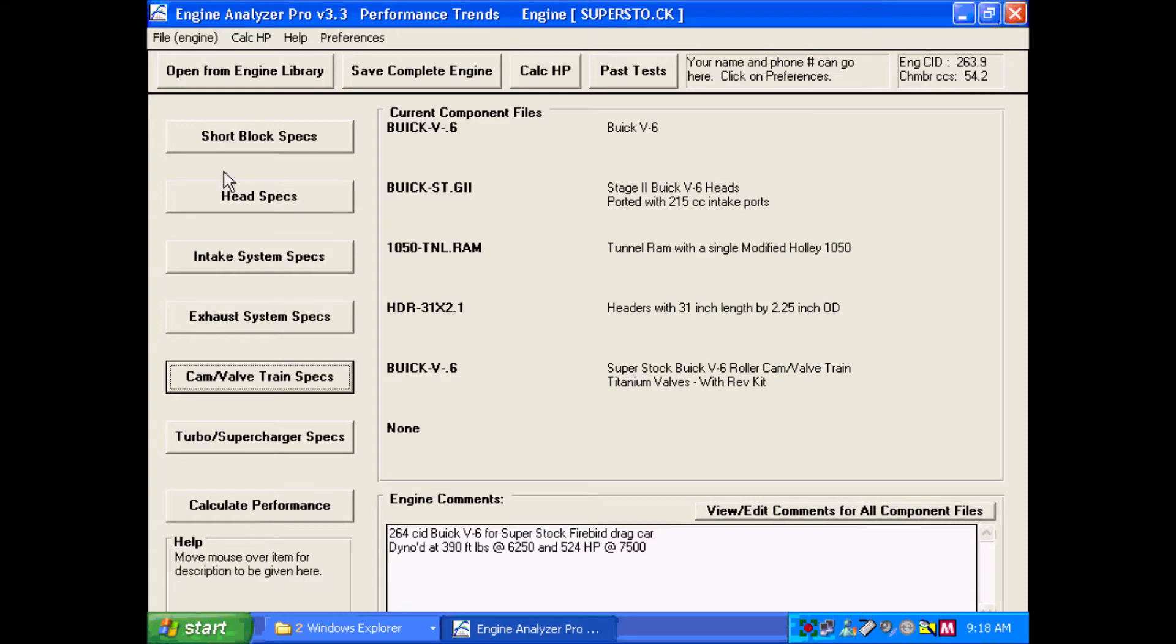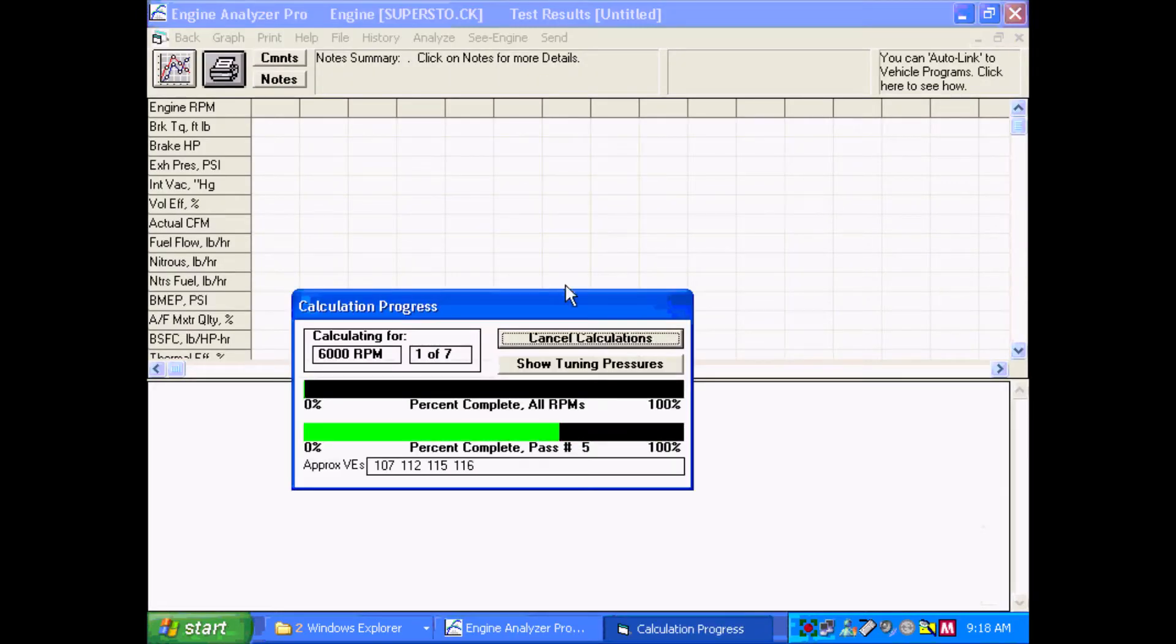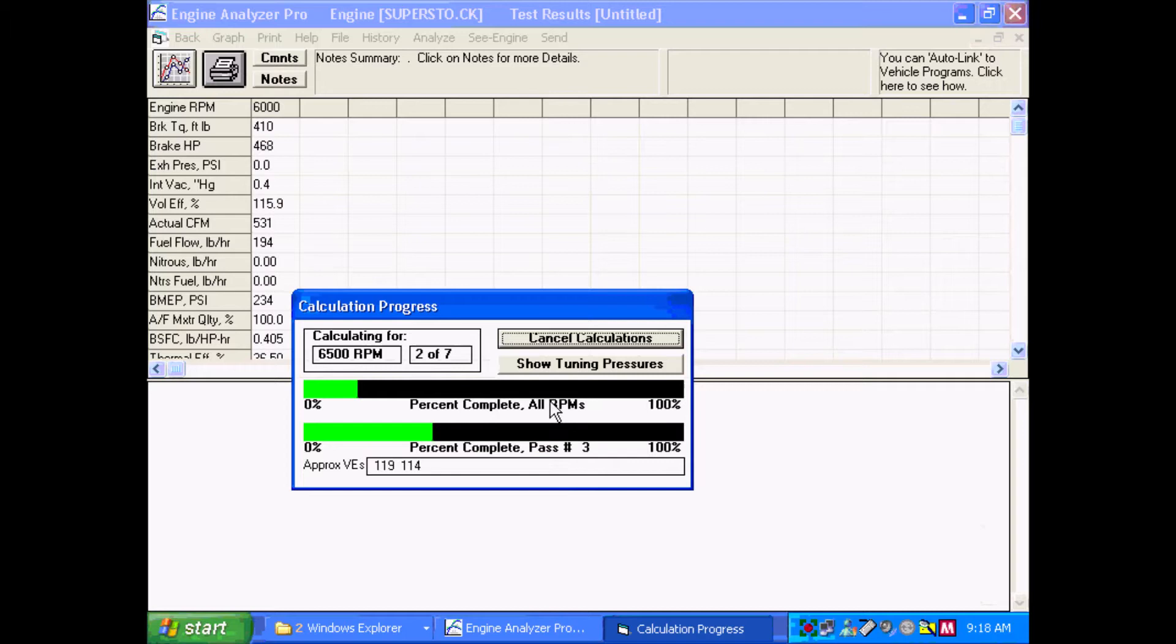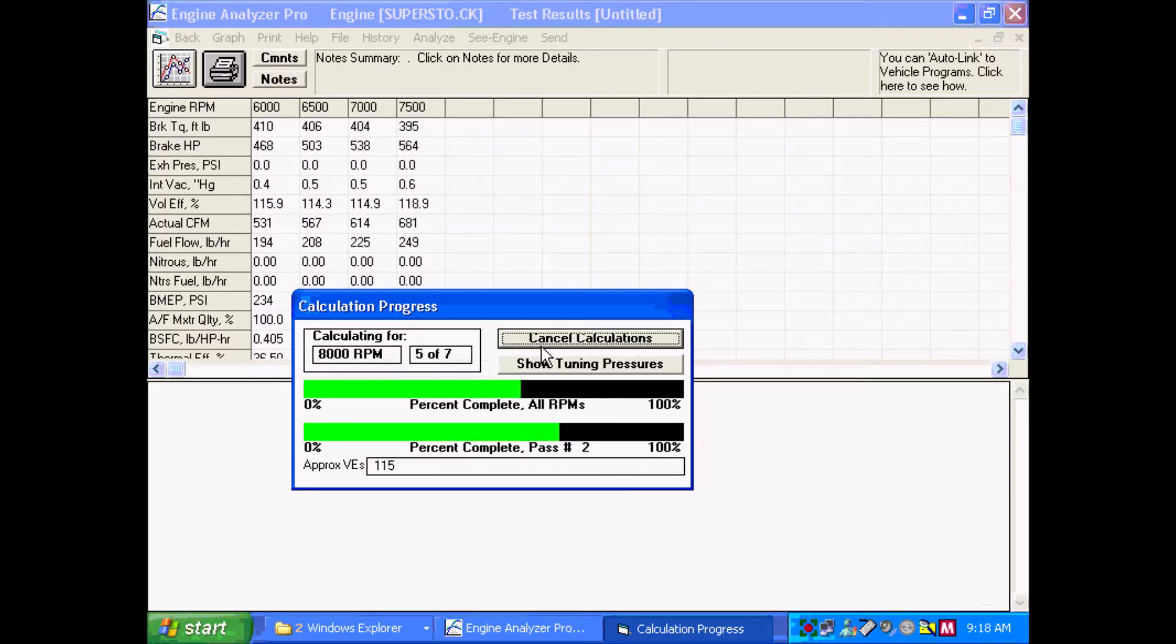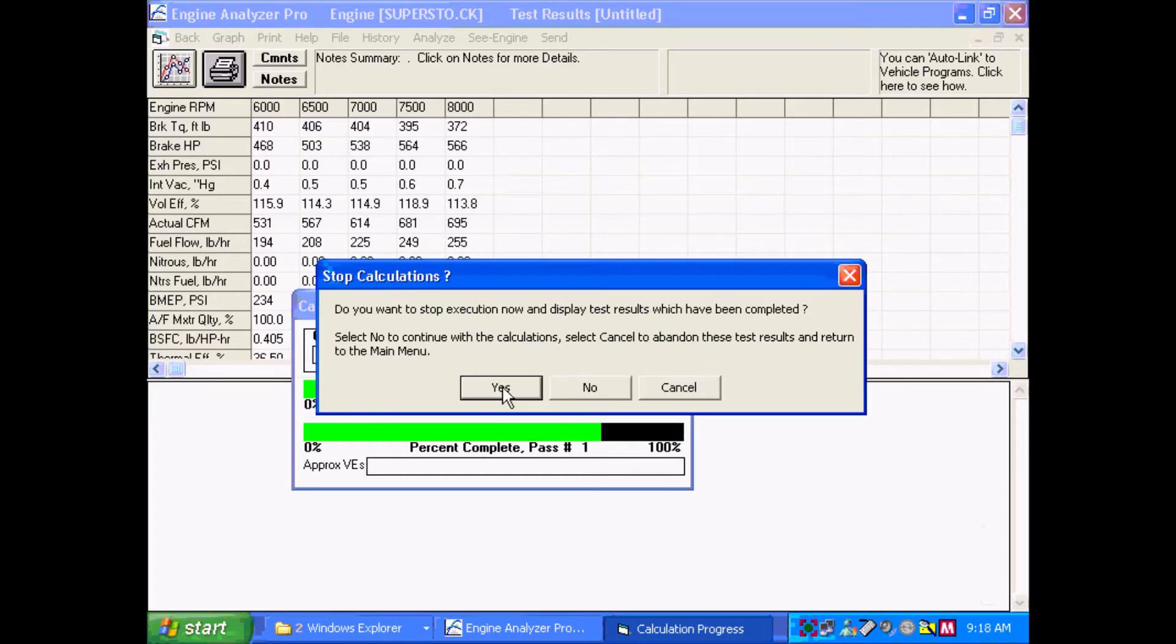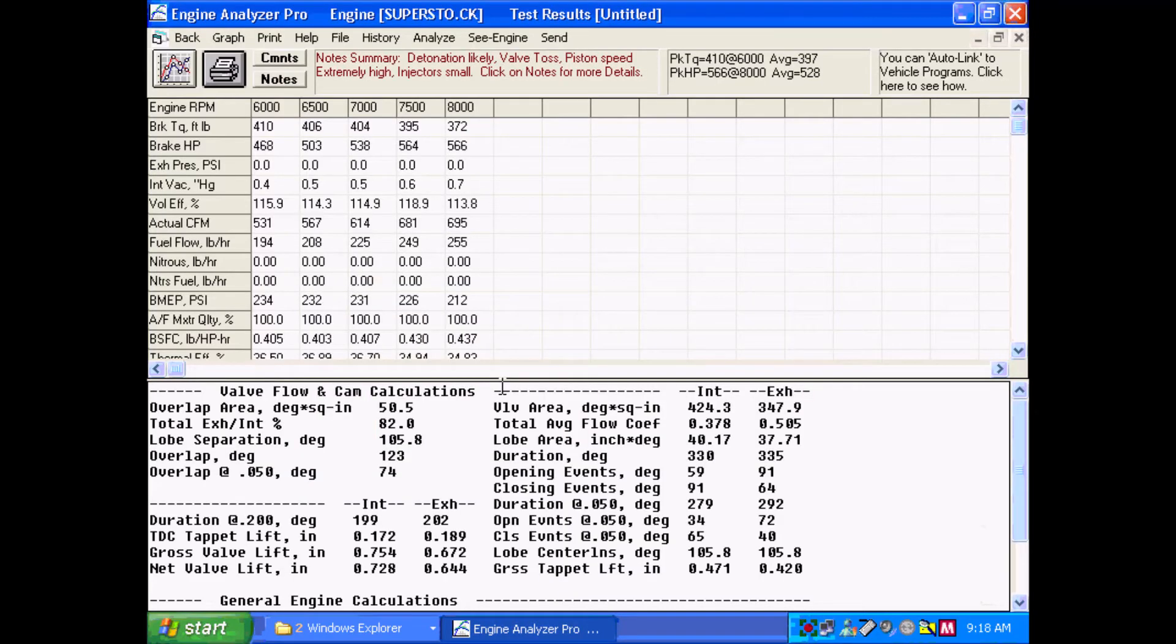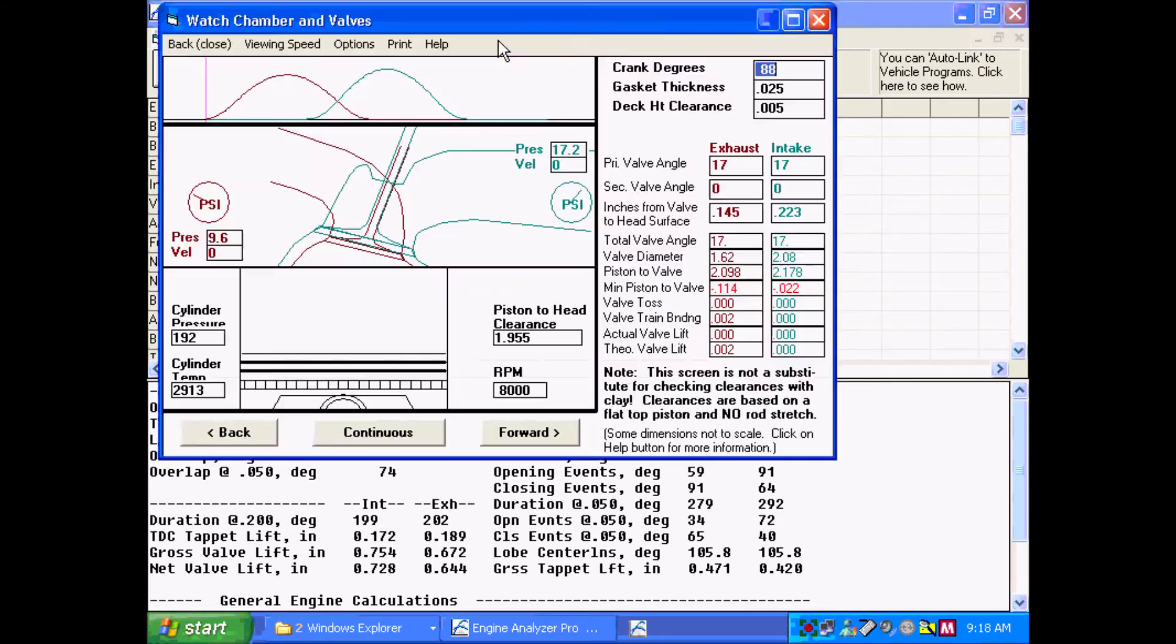So now that we got all our specs in there, let's calculate performance. Now we don't need to calculate a whole lot of performance for doing this. We could just calculate one RPM. So I'm going to cancel the calculations to save time here. But when you have some calculations done, you click on the C engine option up at the top.